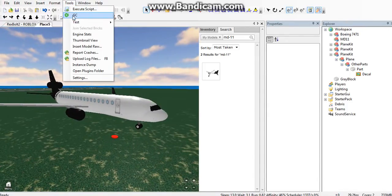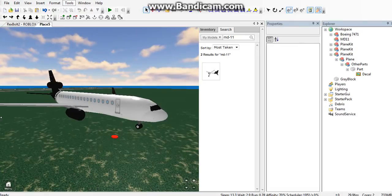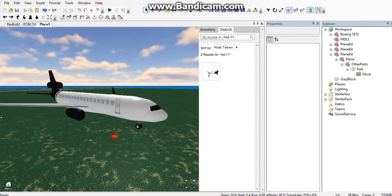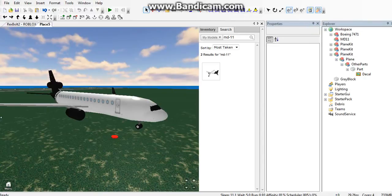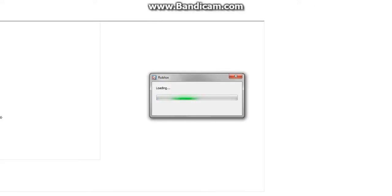You can test it, and it should work. One second, I'm going to test. Sorry if this is a little quick, but it is pretty easy to do.